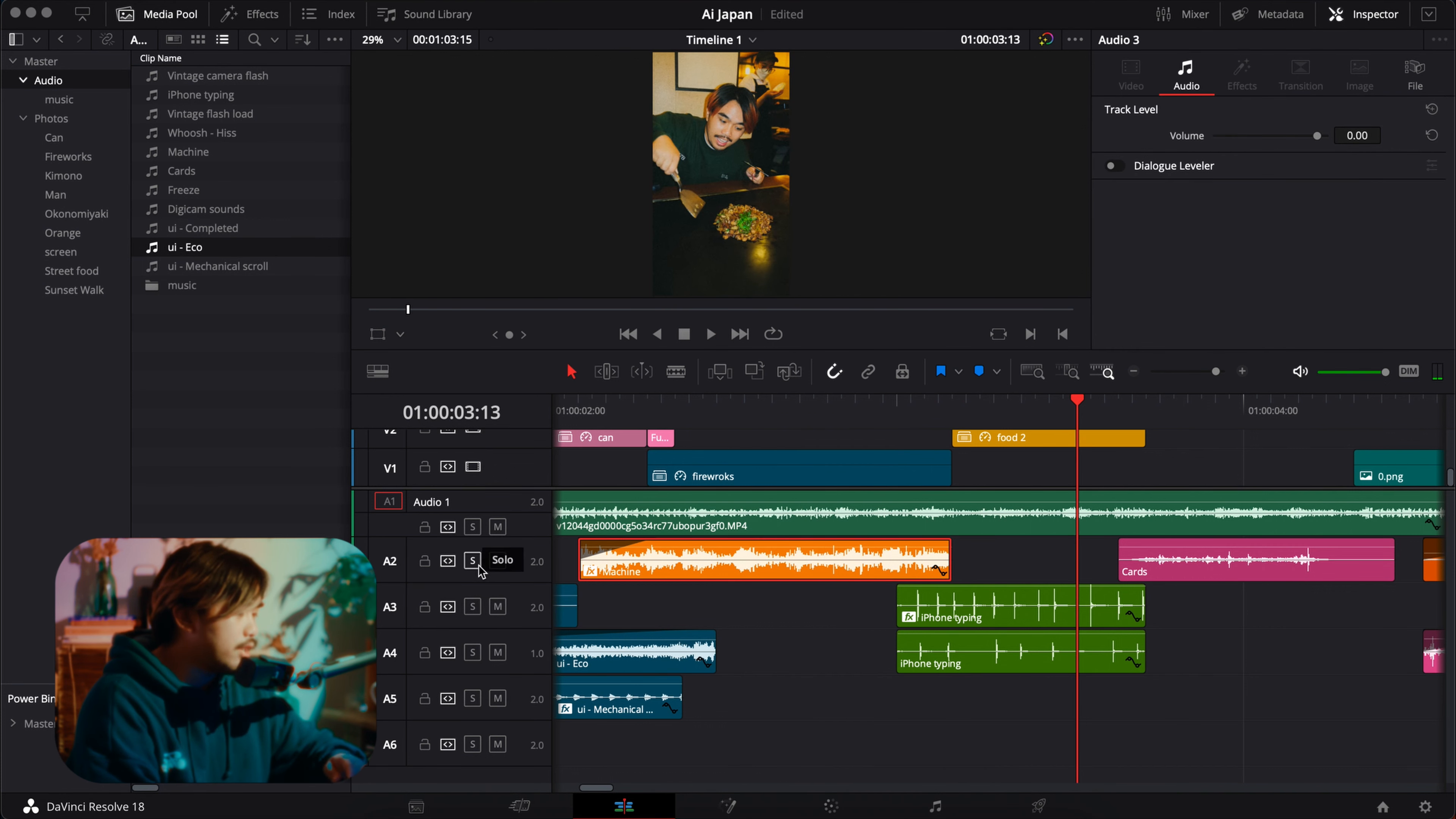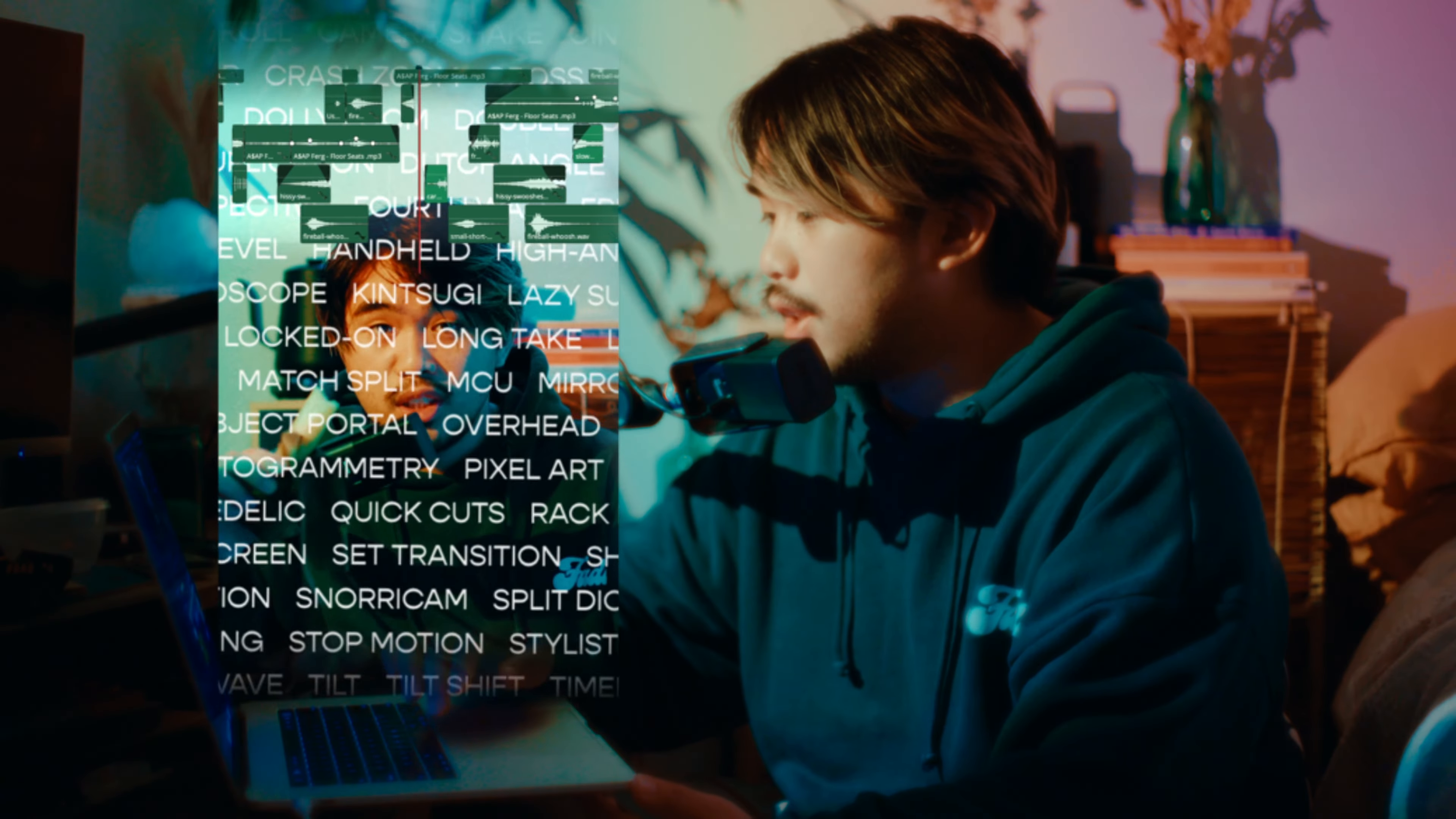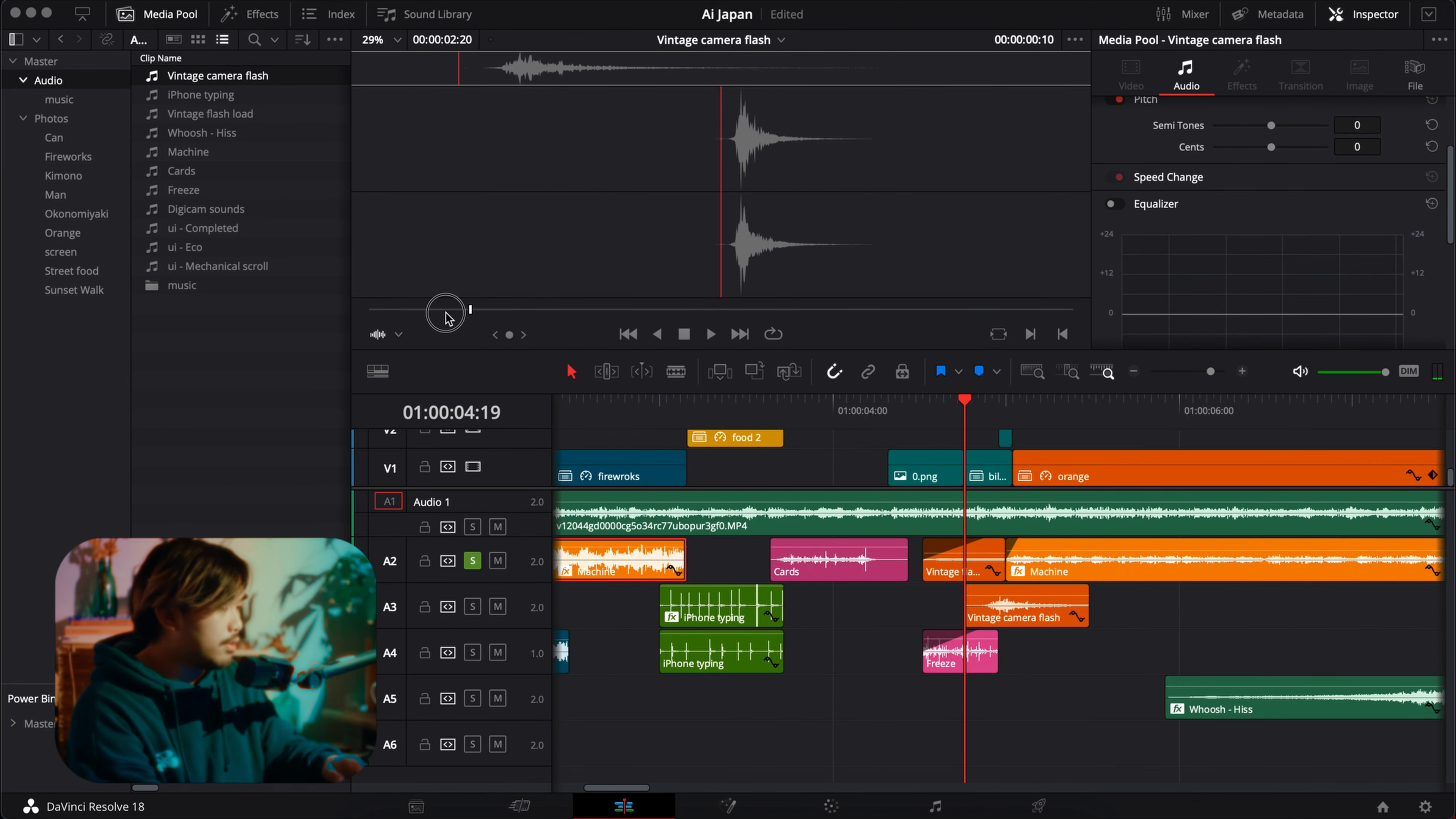Next sound is a card shuffle. I love using this one. First time I used this was on the icon video and I've been using it ever since. I used this a lot as well.